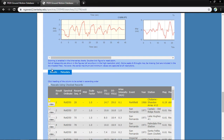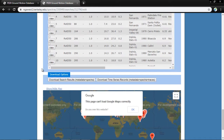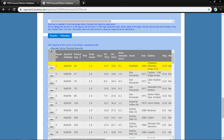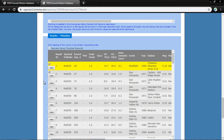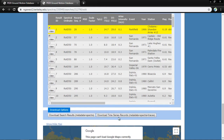You can select all records and press 'Download' to get acceleration, velocity, and displacement files. If you want to download only the spectrum, you click the spectrum option. I will demonstrate the download now.